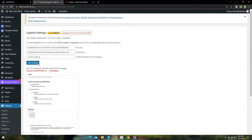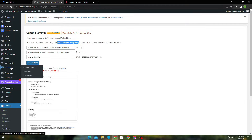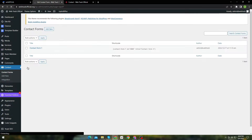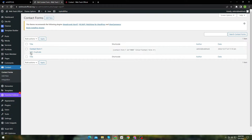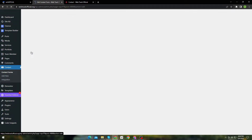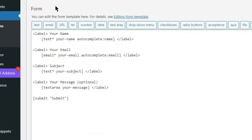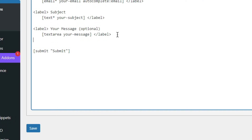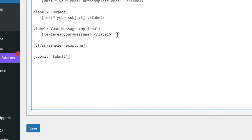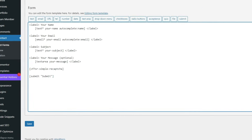One last thing. Copy this shortcode from here. Now head over to your forms in which you want to enable captcha. Click Edit. Now under your very last form field, place the shortcode. Now just save your changes.